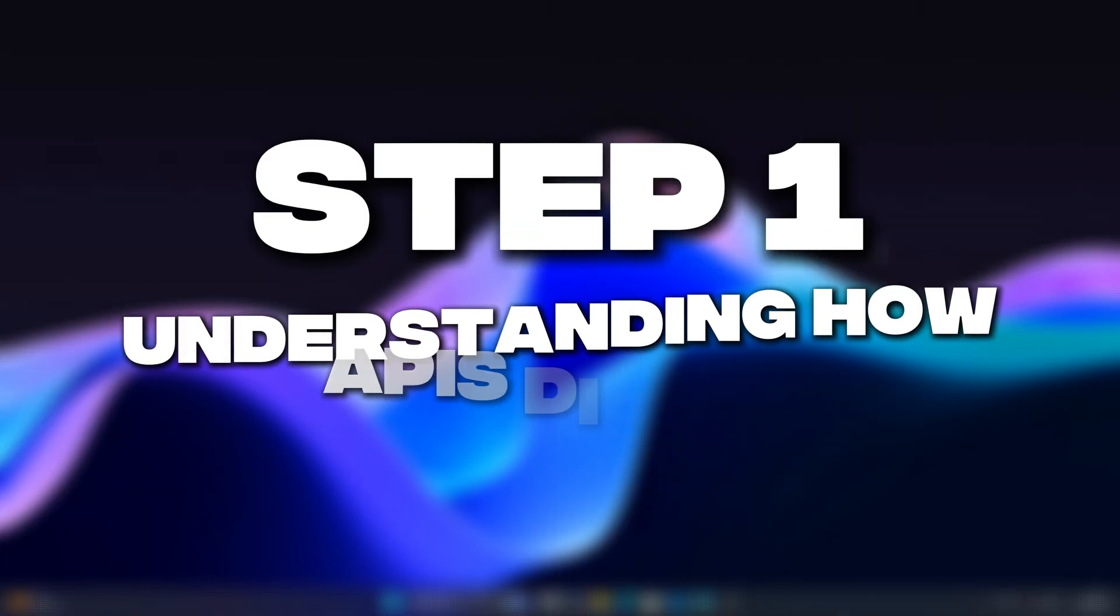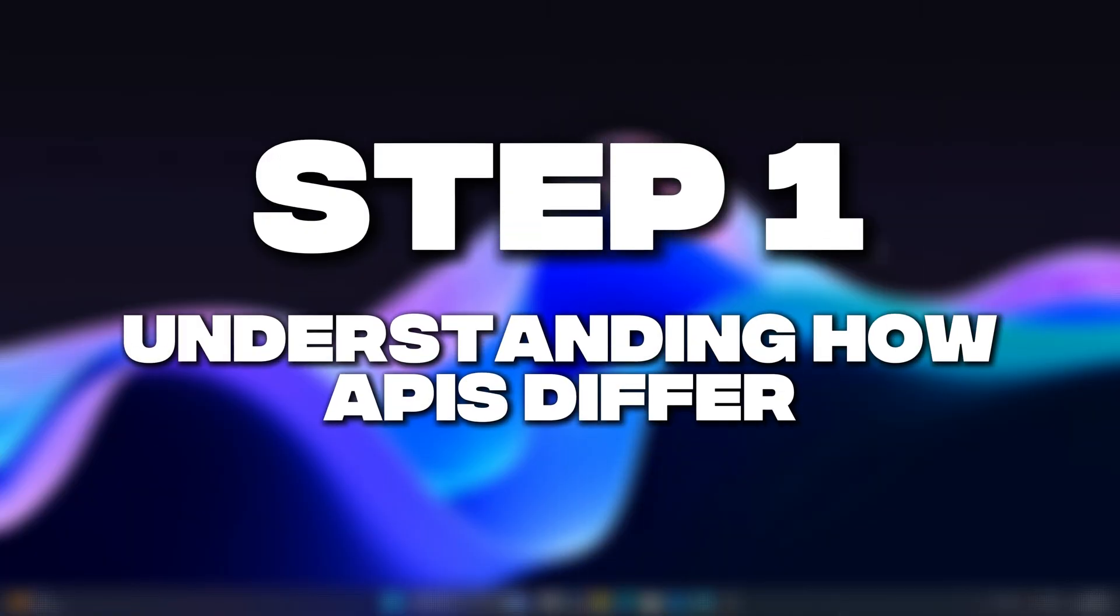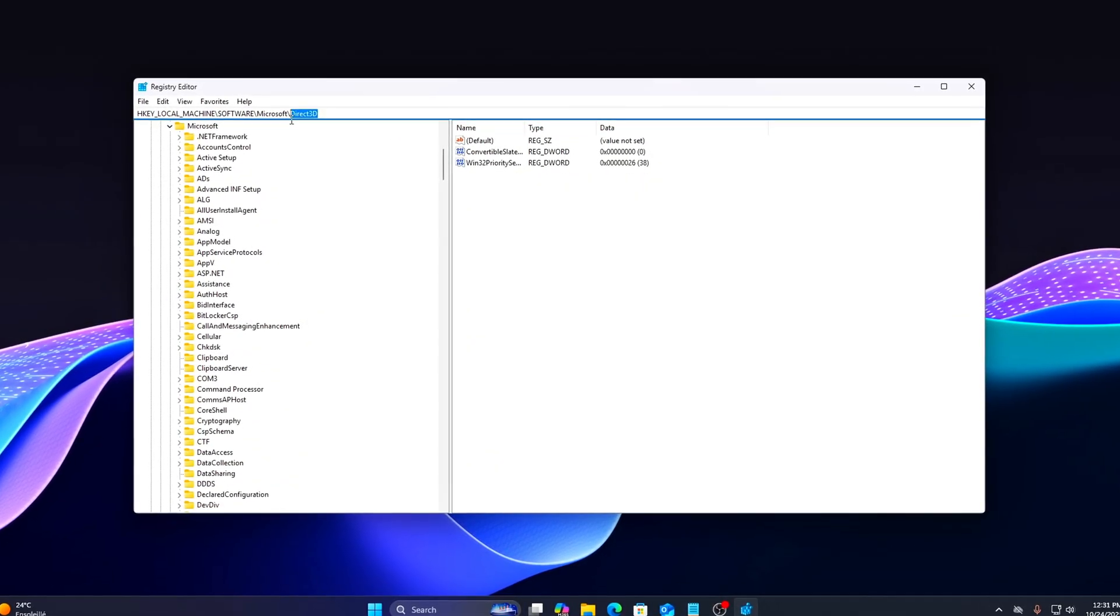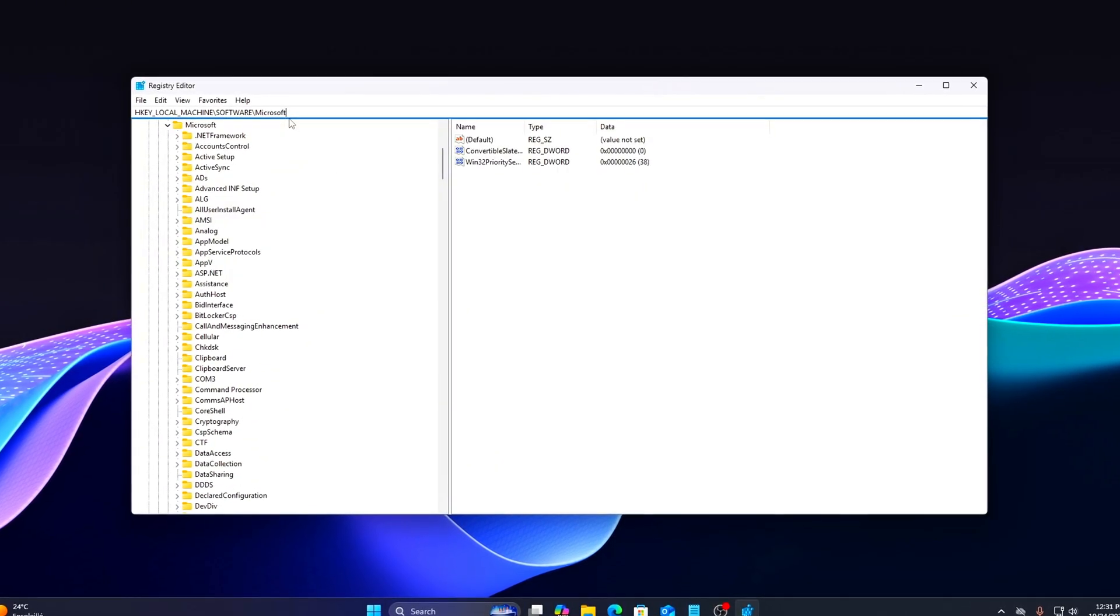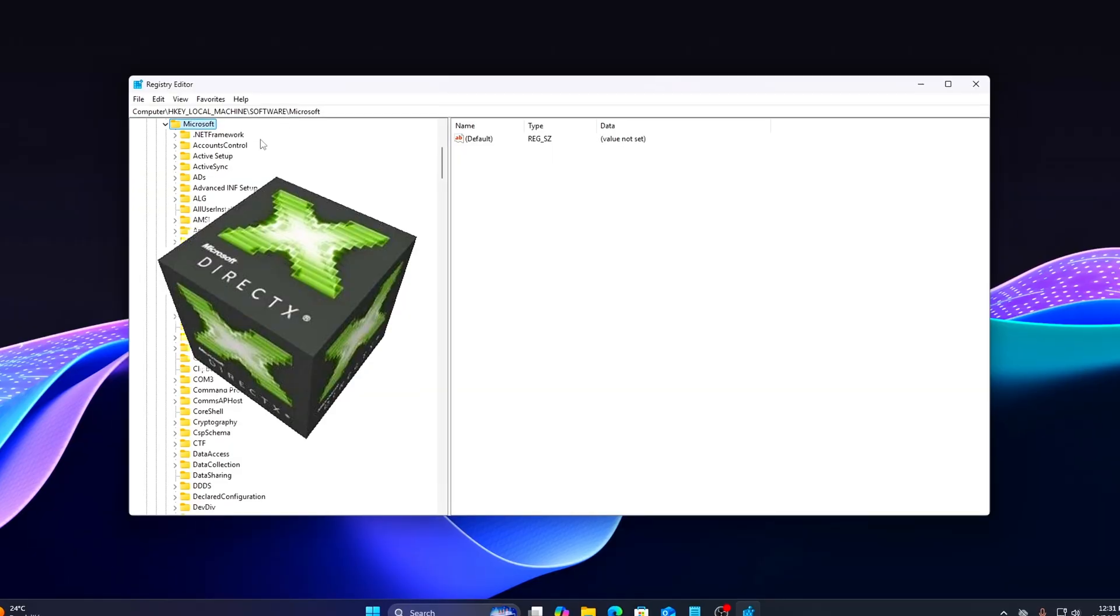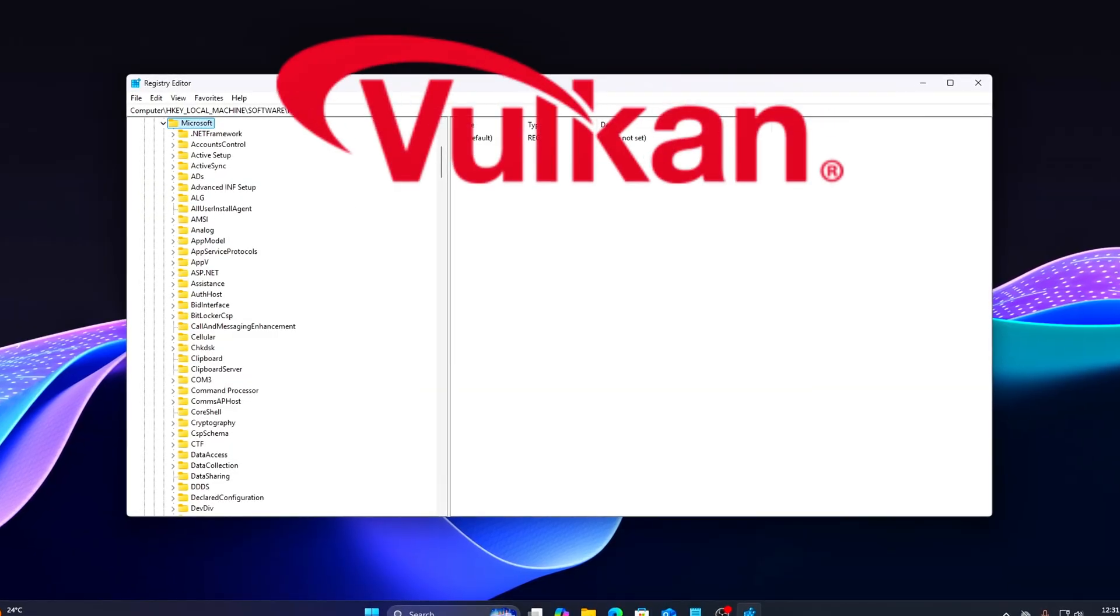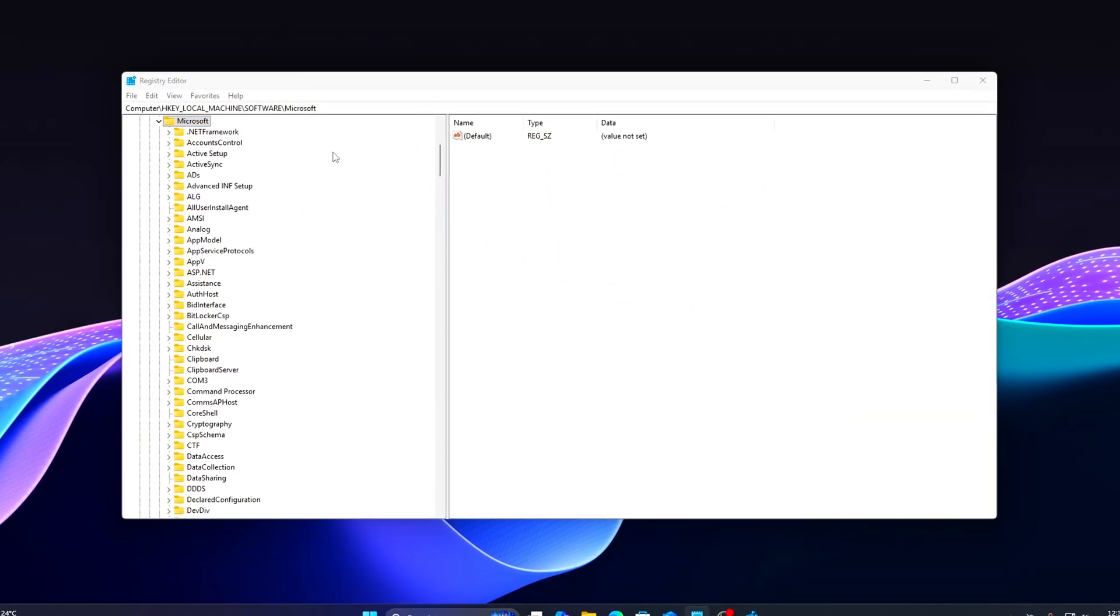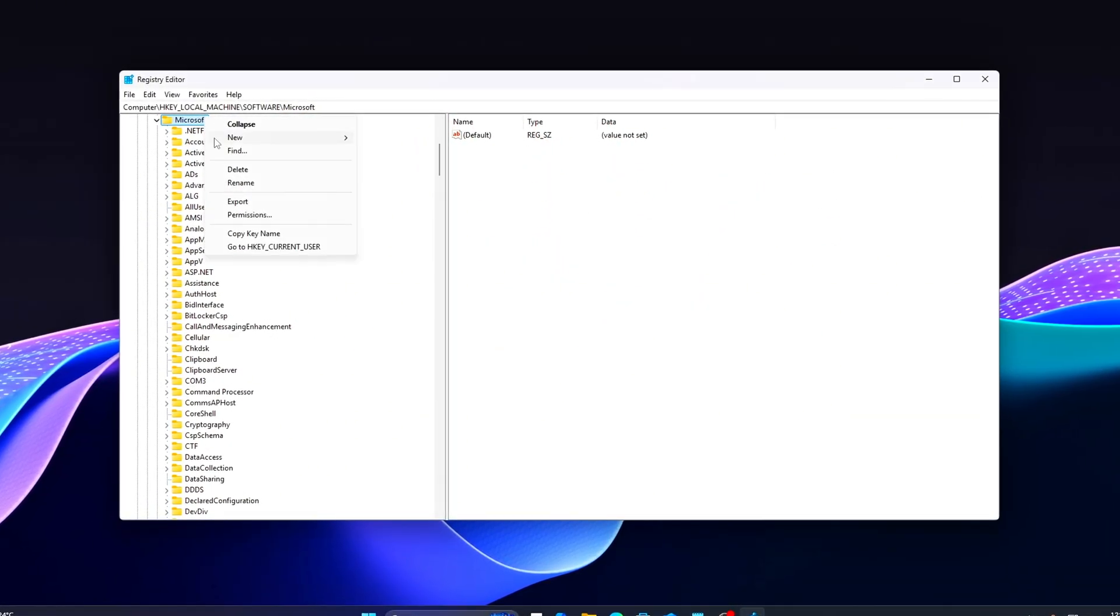Step 1: Understanding how APIs differ. Before tweaking, let's make sense of what we're actually dealing with. Each graphics API—DX11, DX12, and Vulkan—communicates with your hardware differently.